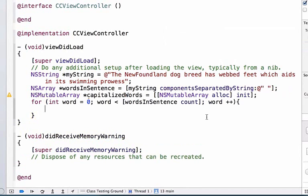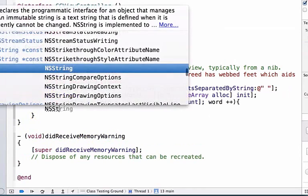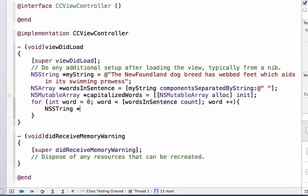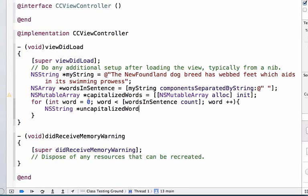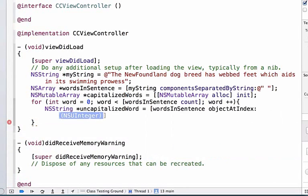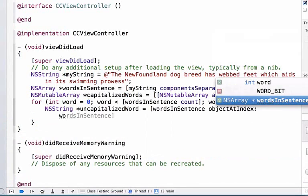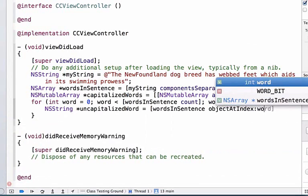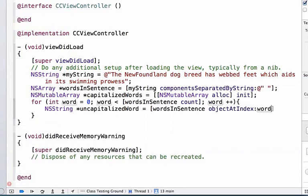Next, we should take each element in our array as we iterate through our for loop. So let's say NSString uncapitalizedWord because we haven't capitalized it yet, we're just getting the element from our array. So we're going to say wordsInSentence objectAtIndex, and as we iterate through our array we'll access each object in the array in sequence. So we'll pass it the integer argument word.